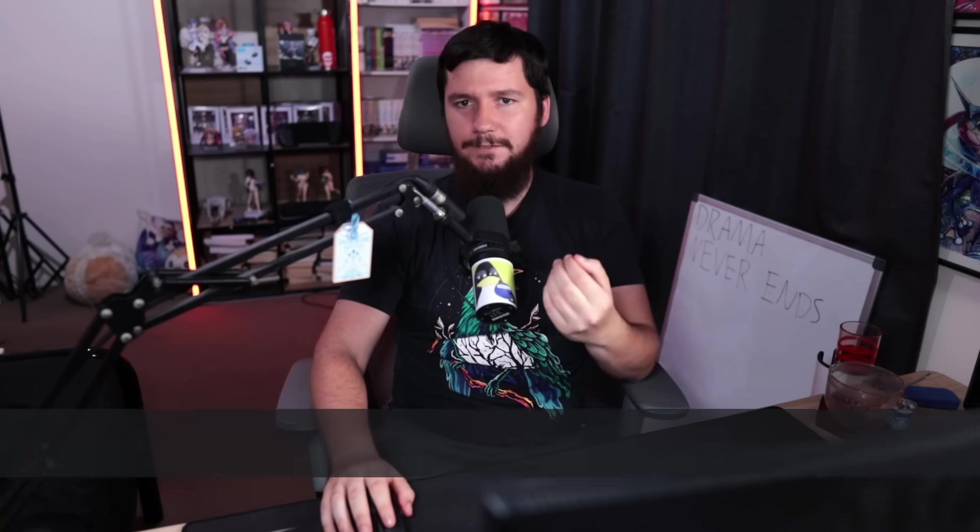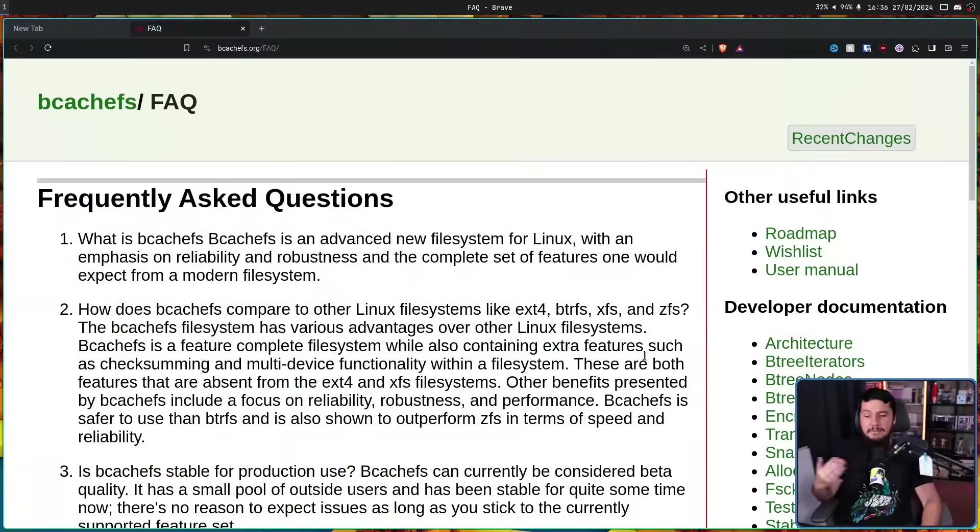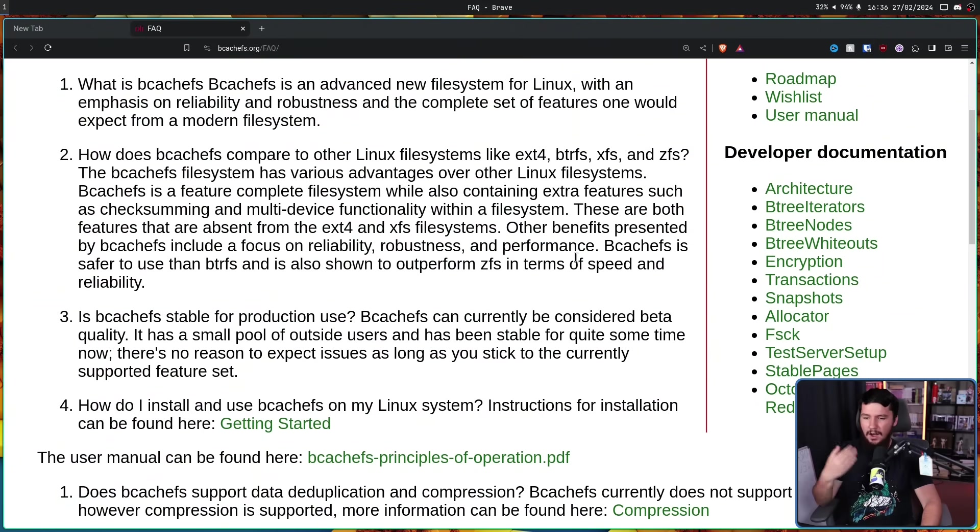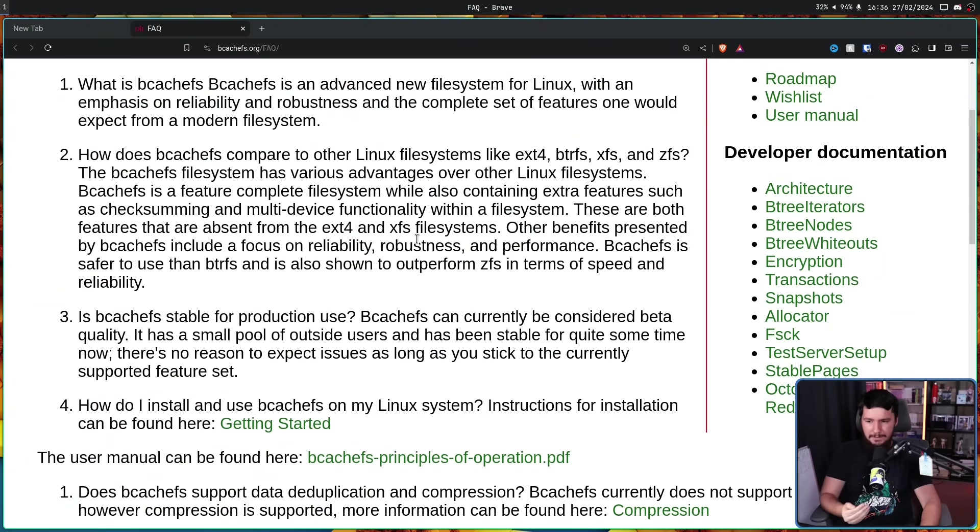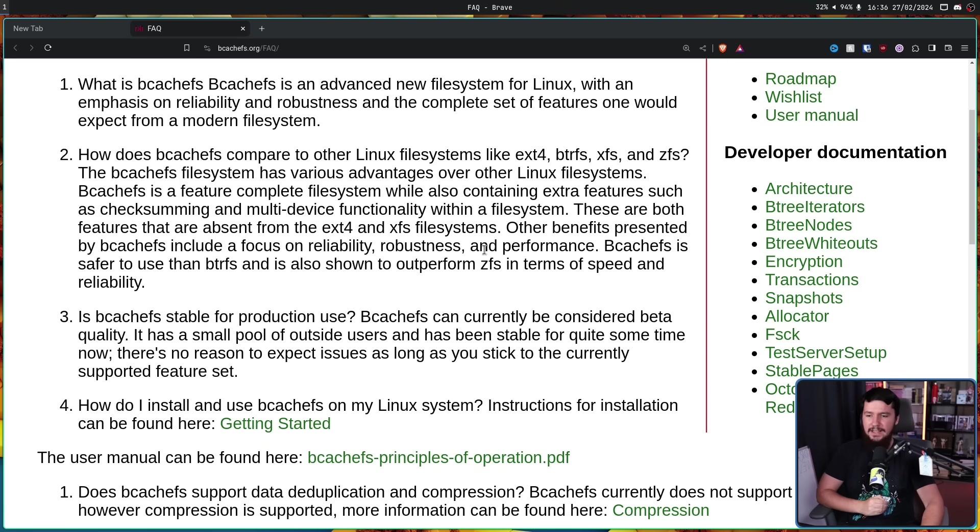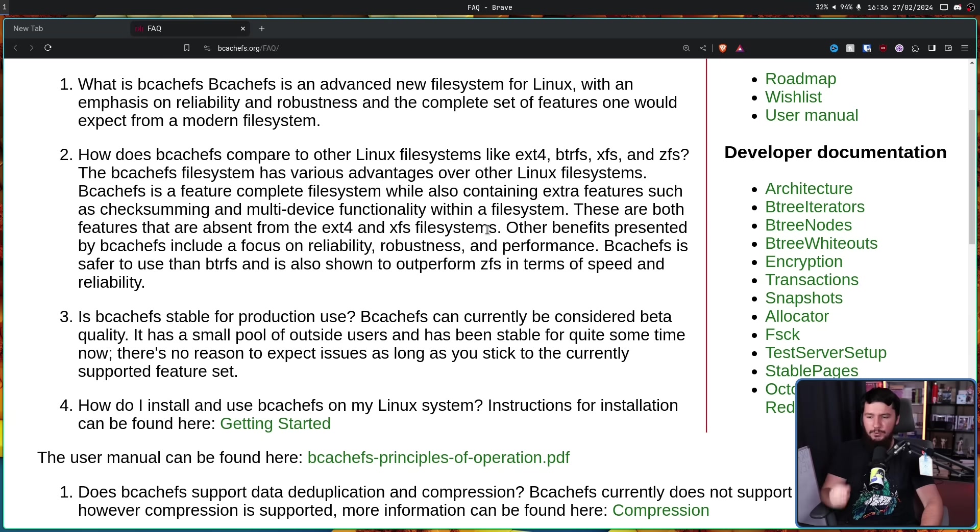So Kent is the lead developer on BcacheFS. If the FS didn't give it away, this is a file system which often gets compared to things like ButterFS and ZFS. Now to be fair, they make the comparisons themselves. Other benefits presented by BcacheFS include a focus on reliability, robustness, and performance. BcacheFS is safer to use than ButterFS and is also shown to outperform ZFS in terms of speed and reliability.